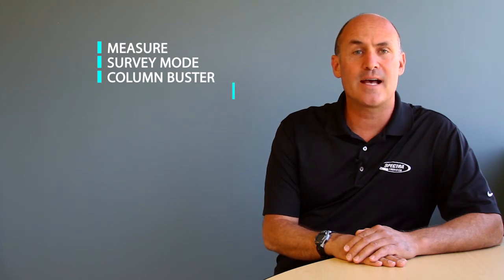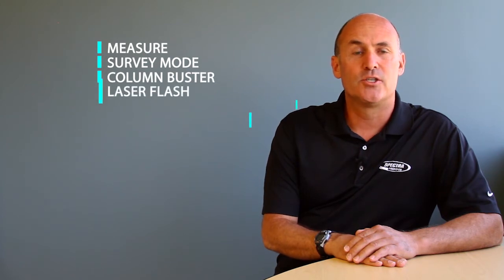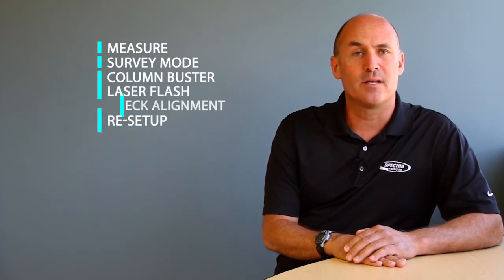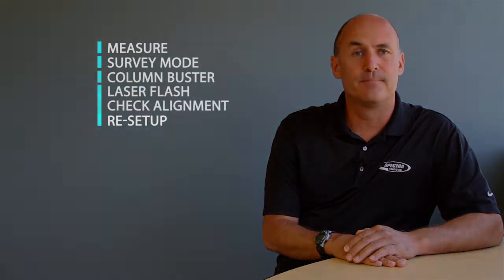This video is part two of our features and functions of the QML 800 system. We're going to talk about the measure feature, survey mode, column buster, laser flash, check alignment and reset up.